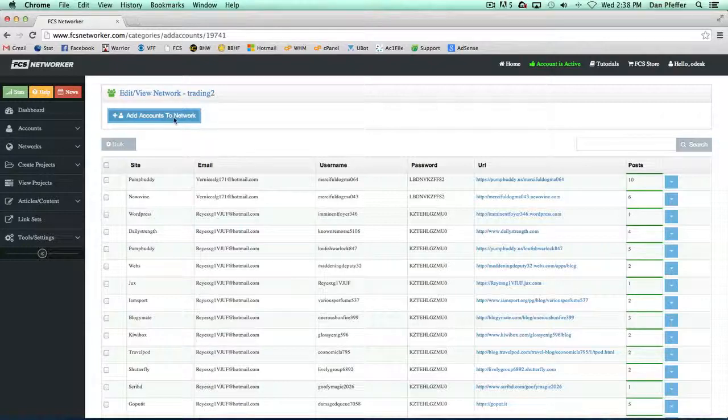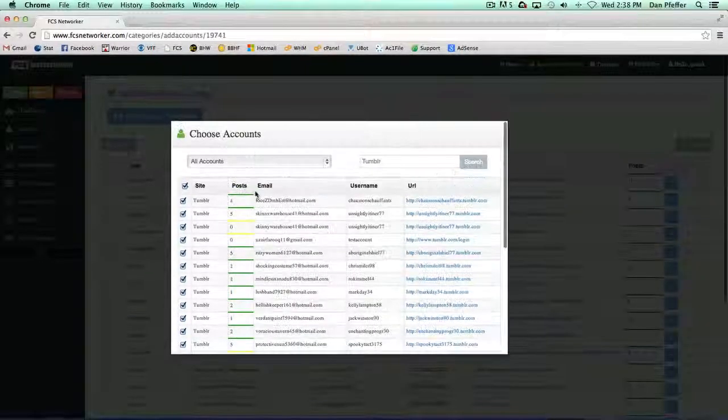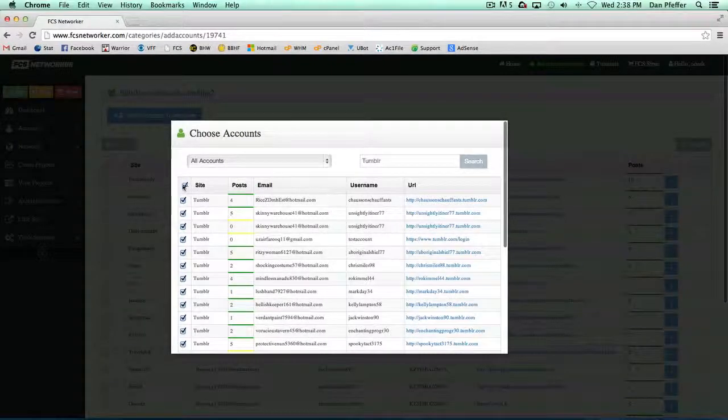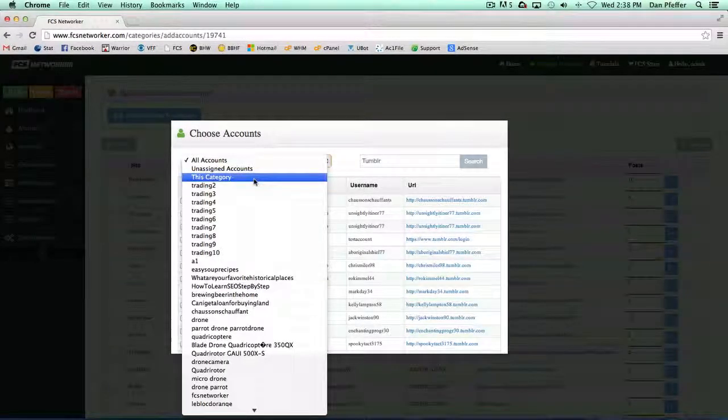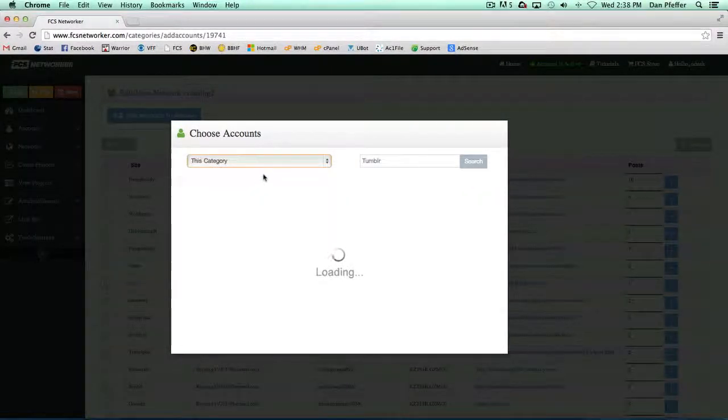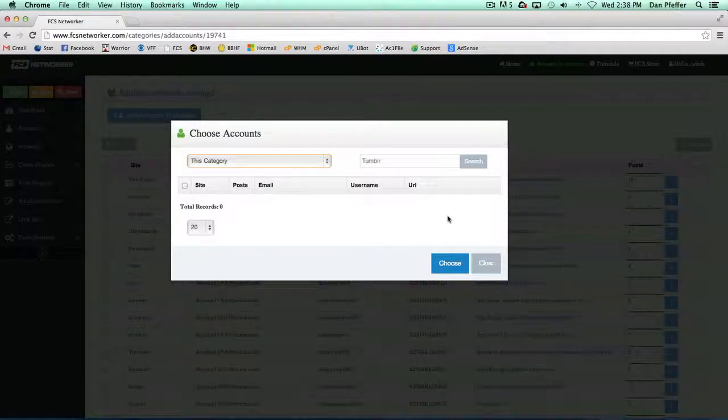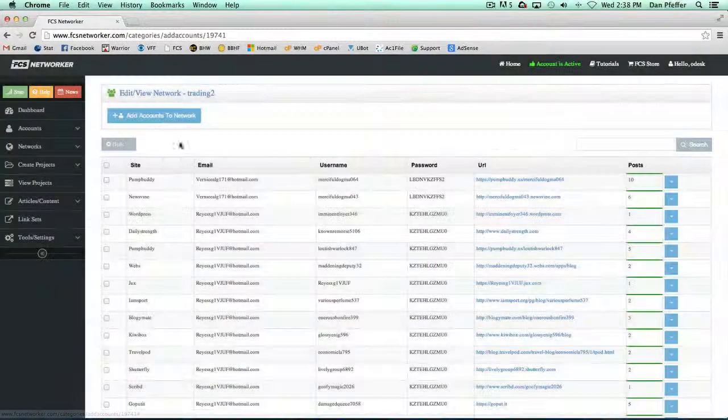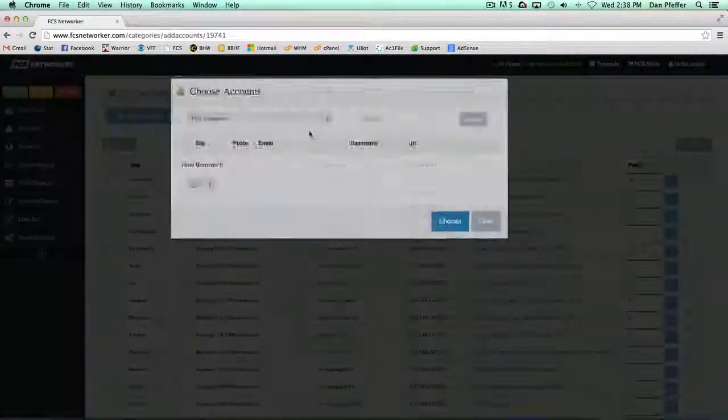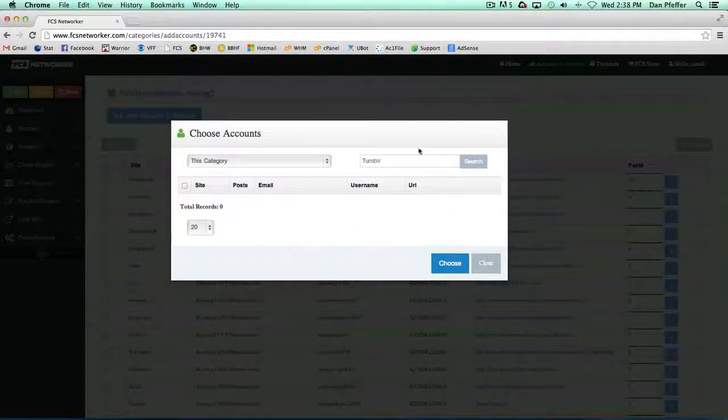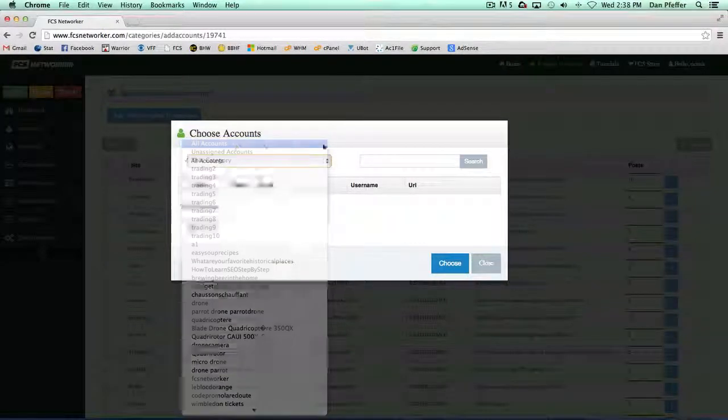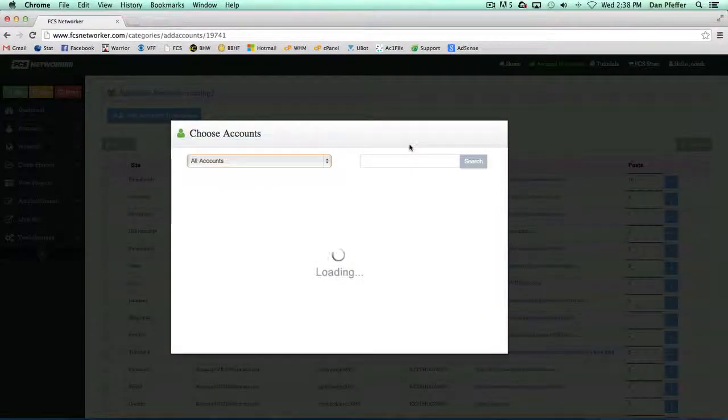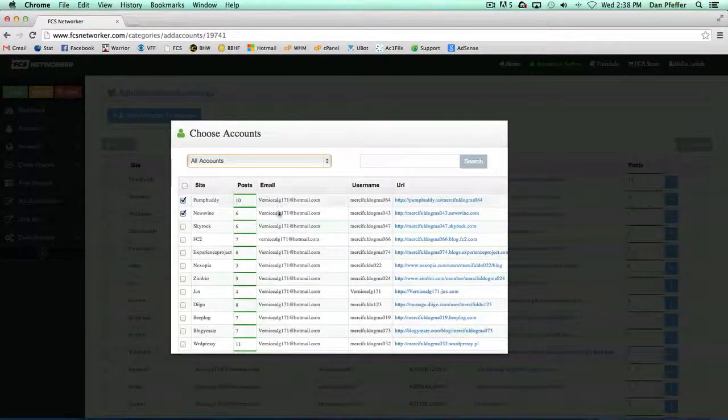That was one last thing I wanted to show you. All right, we never added those, but let's load up this category here. Sorry, guys. Let's get back to the beginning. All accounts.